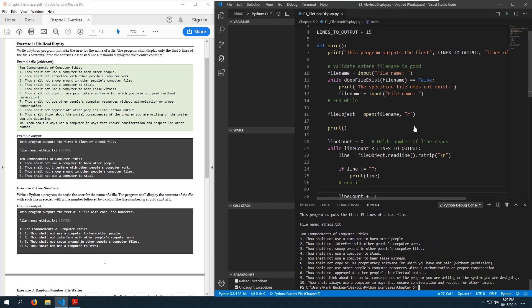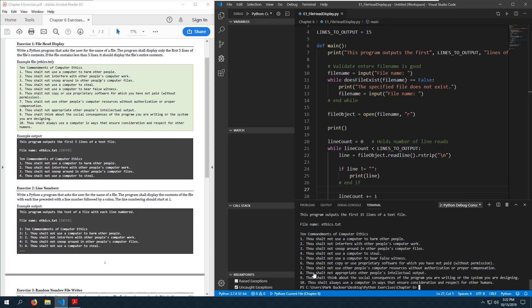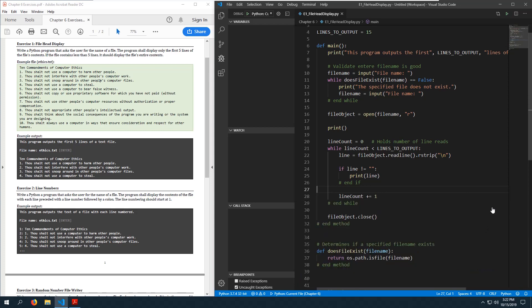Now I assign line = file_object.readline() first, then check if line is not equal to an empty string before printing. This works. Even though I'm iterating up to line 15, it only prints out the first ten lines of the file, so it won't print extraneous newline characters beyond the end of the file. Let's change that back to five.